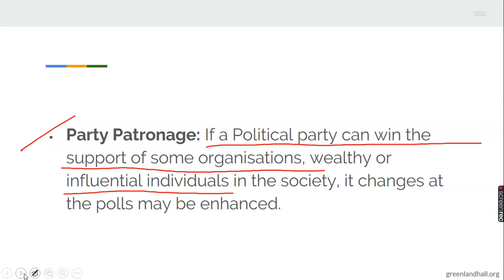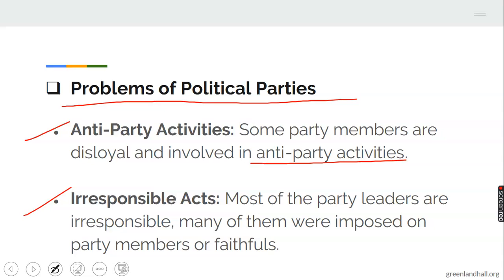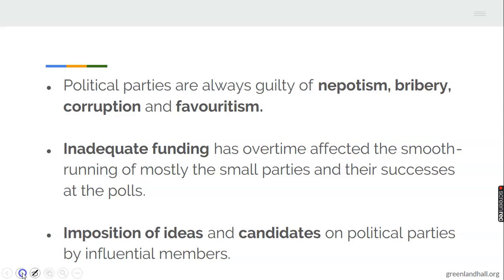Now let's look at the problems of political parties. Anti-party activities is number one — some party members are disloyal and get themselves involved in anti-party activities, that is, activities not in conformity with their party. Irresponsible acts on the part of the leaders: some of them are not responsible; many of them were imposed on party members without being the choice of the people. Political parties are also guilty of nepotism, bribery, corruption, and favoritism.